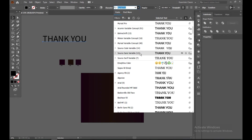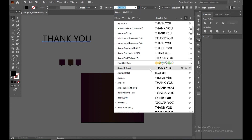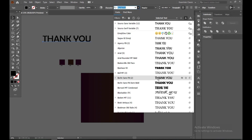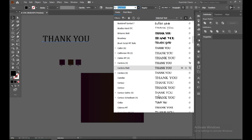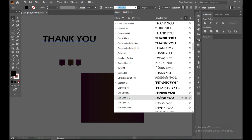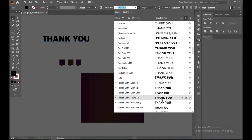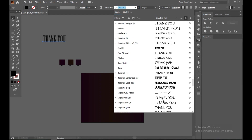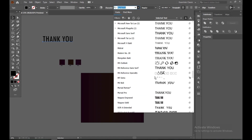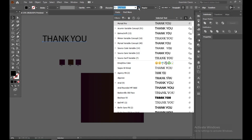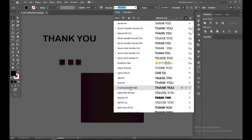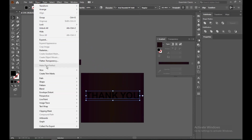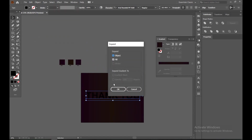Now you can select your character style however you want to make it. I just want to make it very simple so the logo looks more eye-catching. I want it in a thick size. Now go to Object and Expand it so your stroke will be converted to fill.